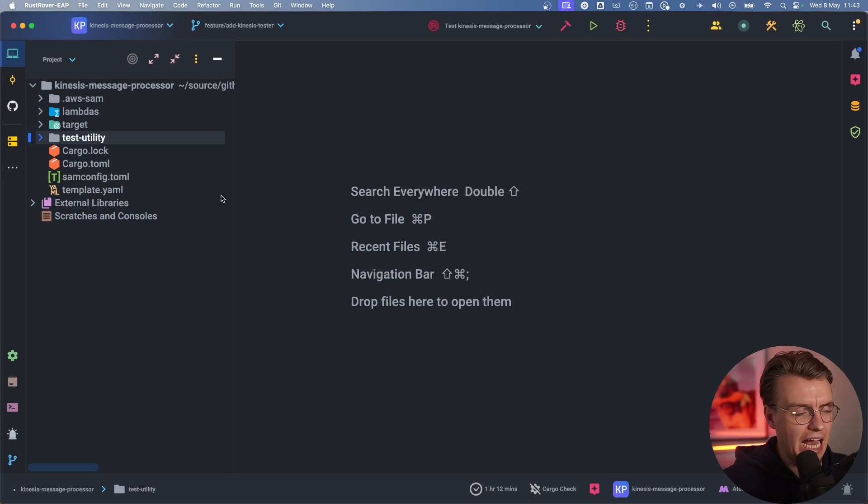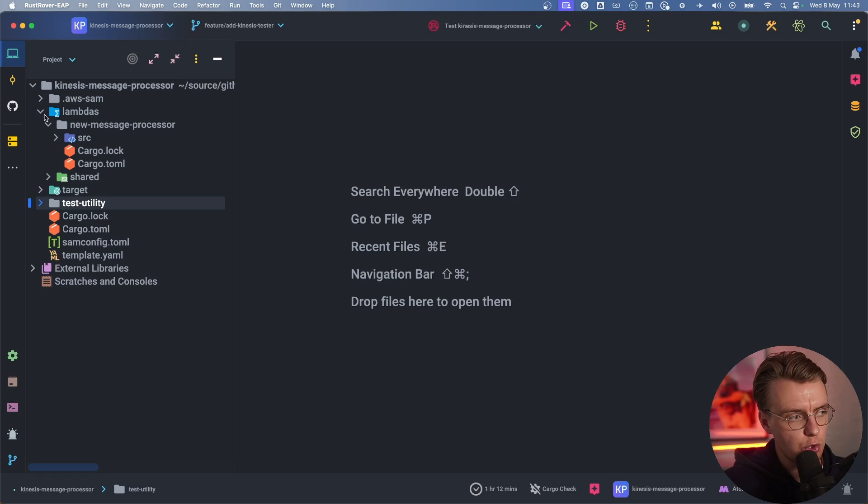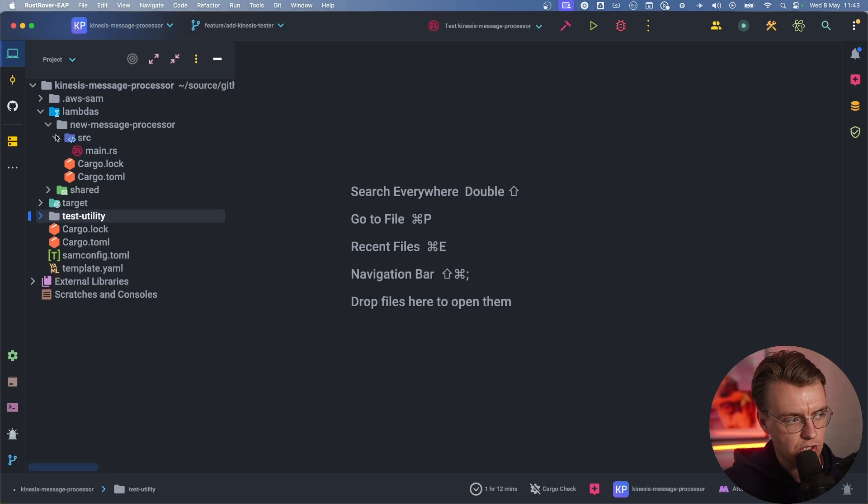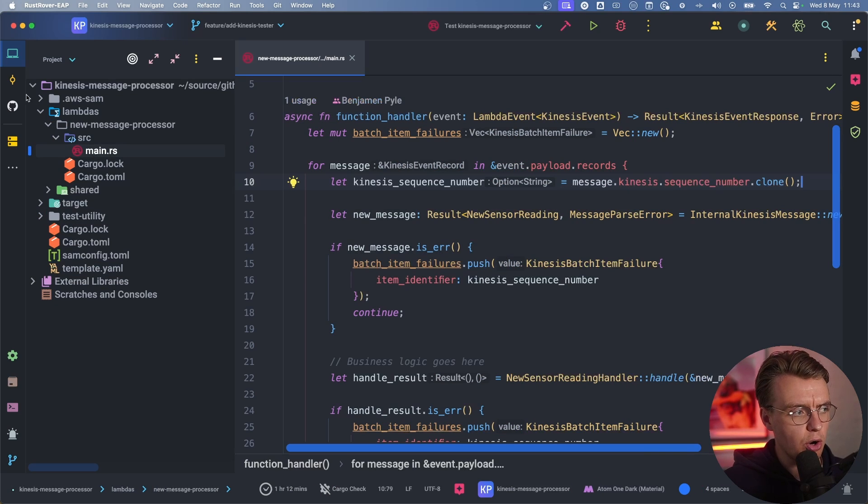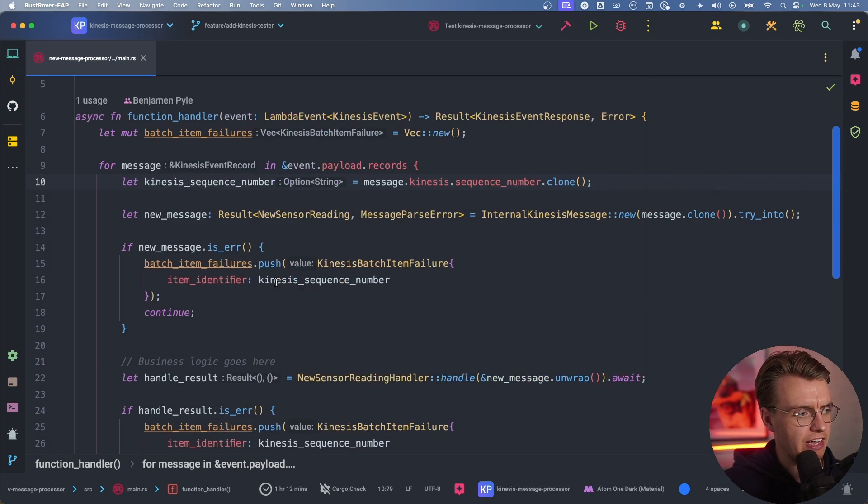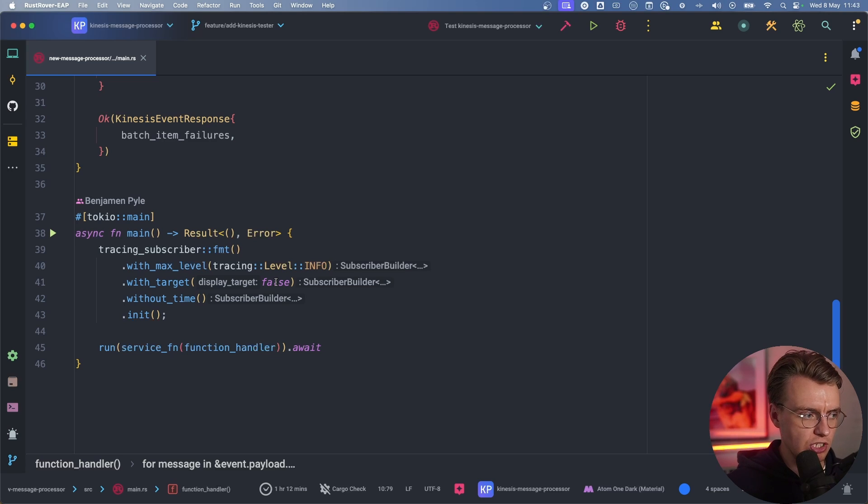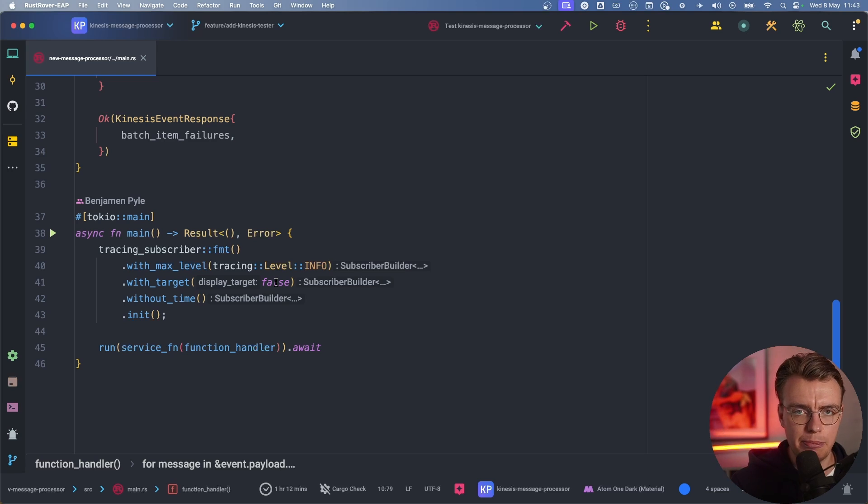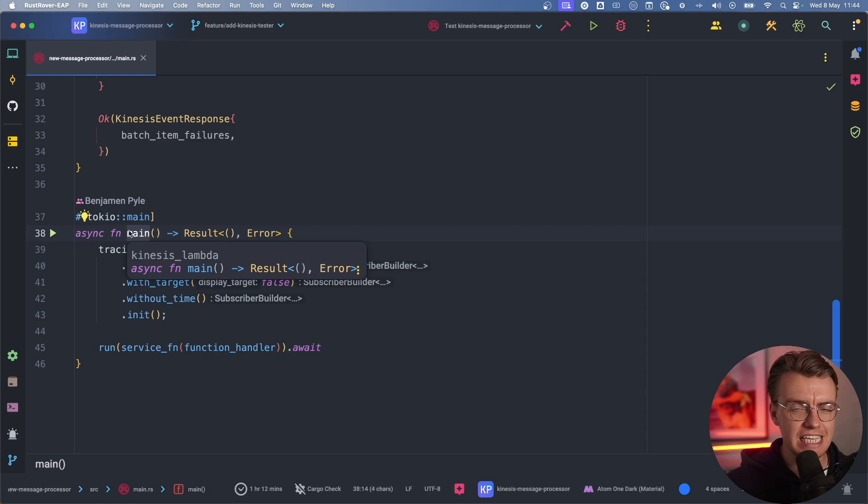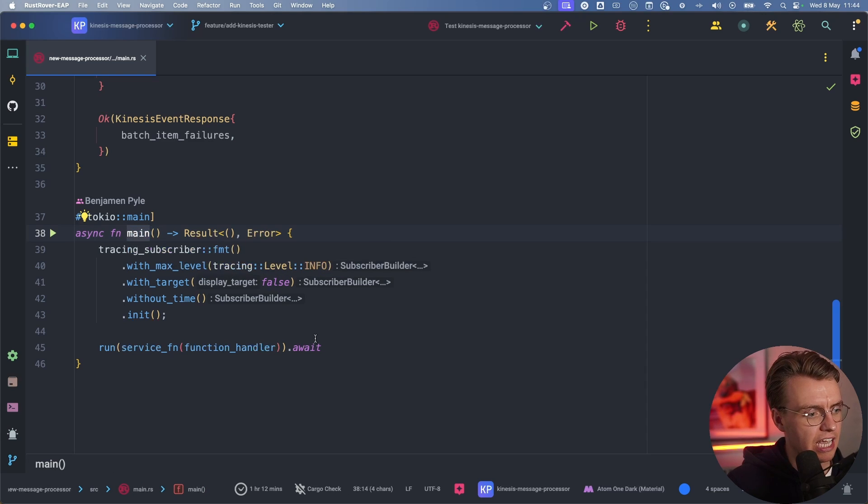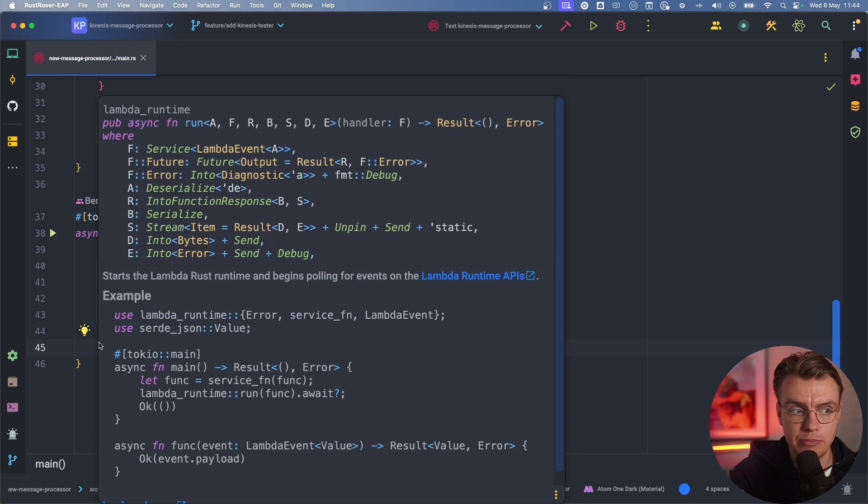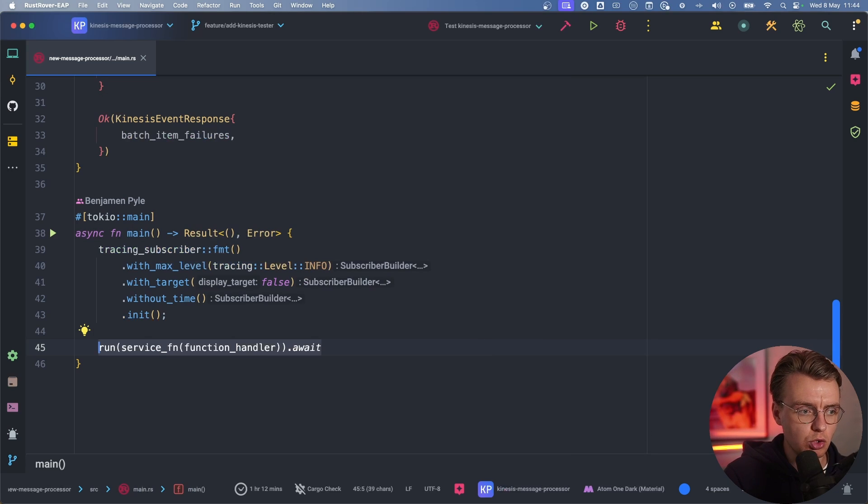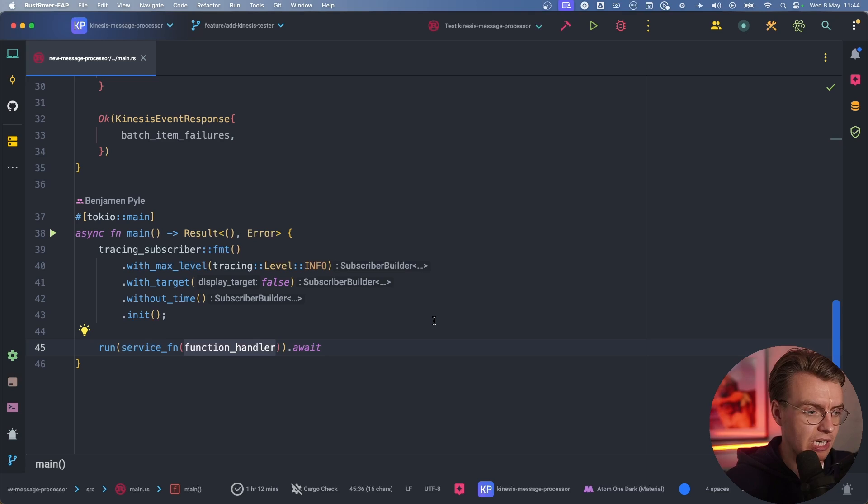This is the main application code. If you look under the Lambdas folder and under the new message processor and source, you'll see your main.rs file. This is the entry point for your stream processor. Like any Rust application, there's a main function. And then here you're setting up the actual Lambda runtime for Rust. When the runtime executes, it's going to call this function handler function.